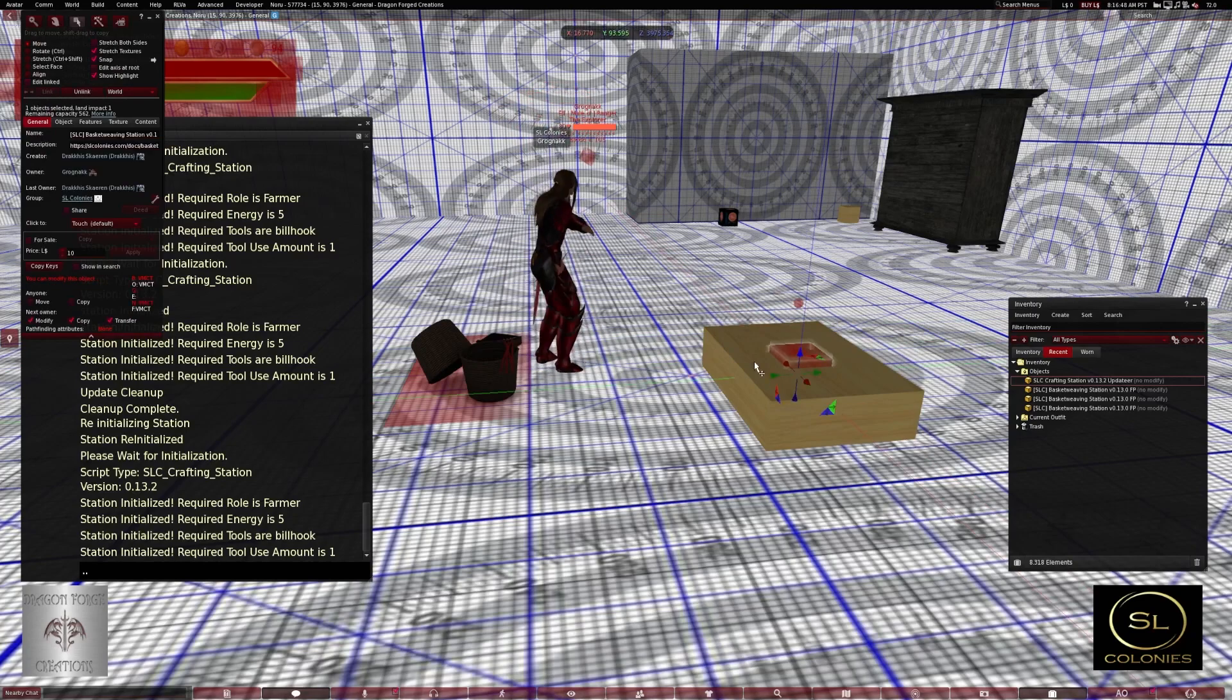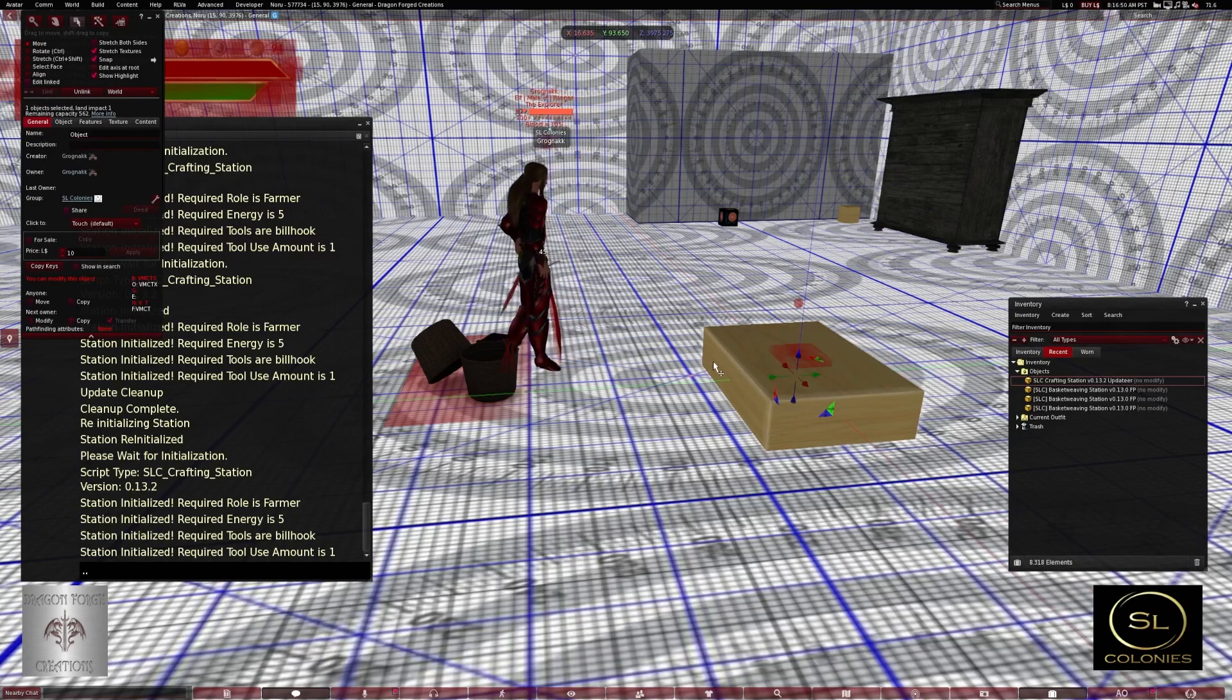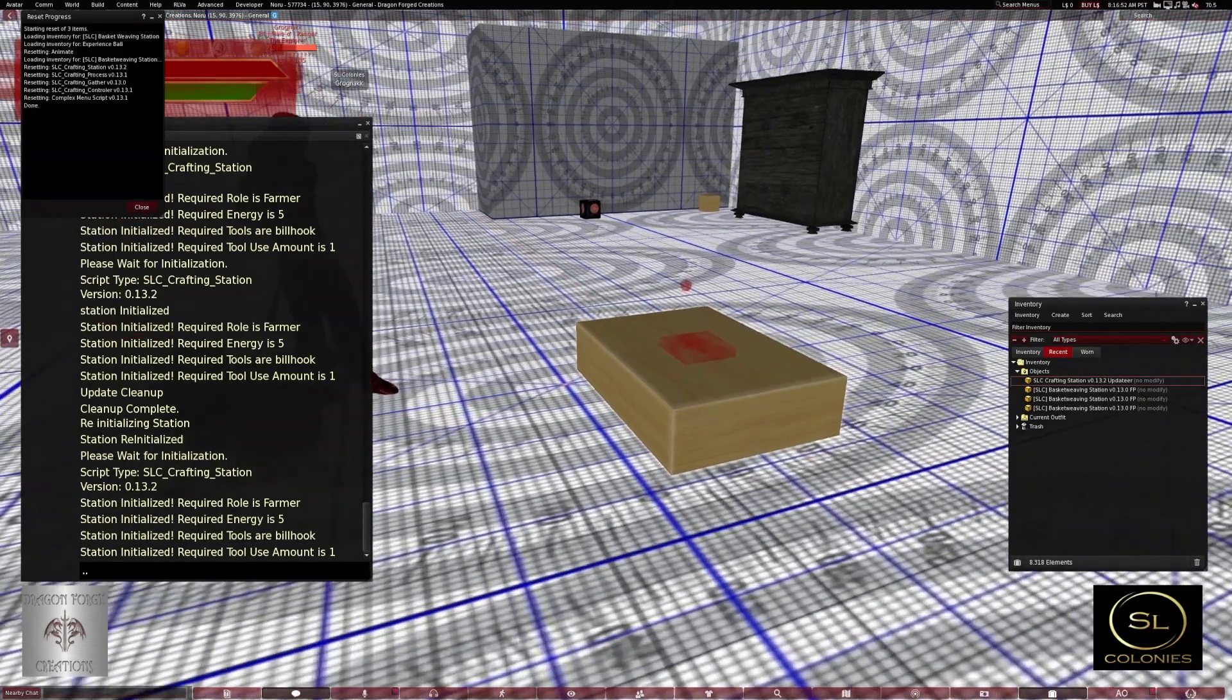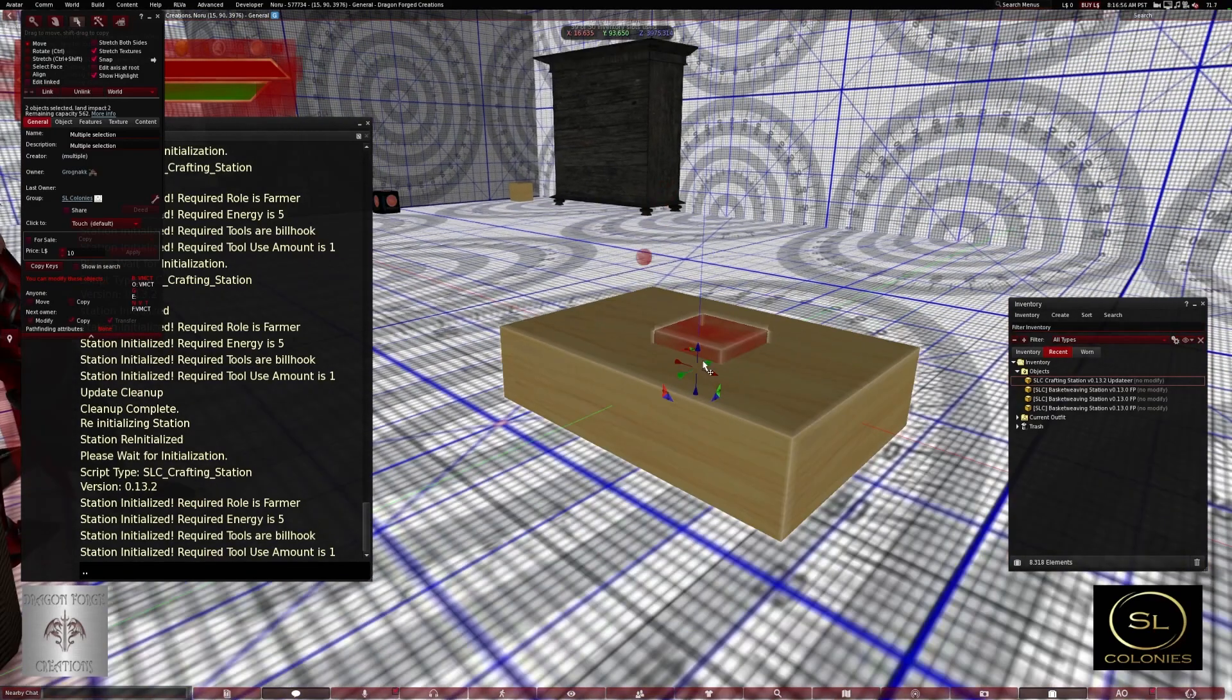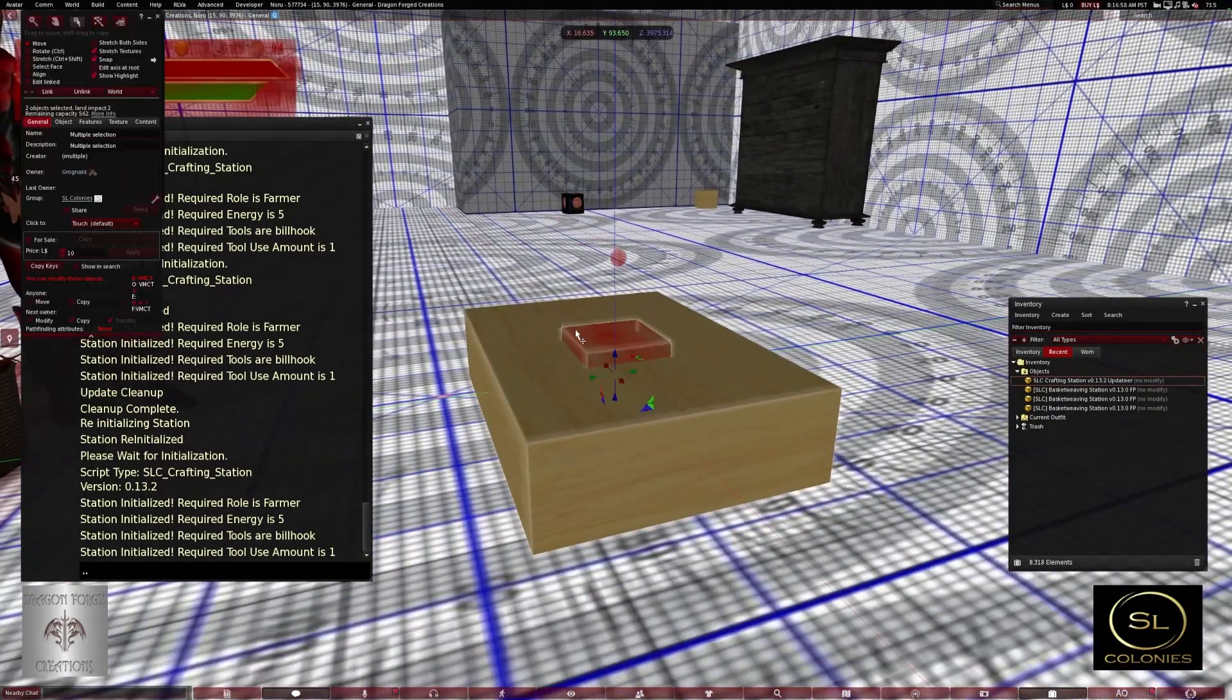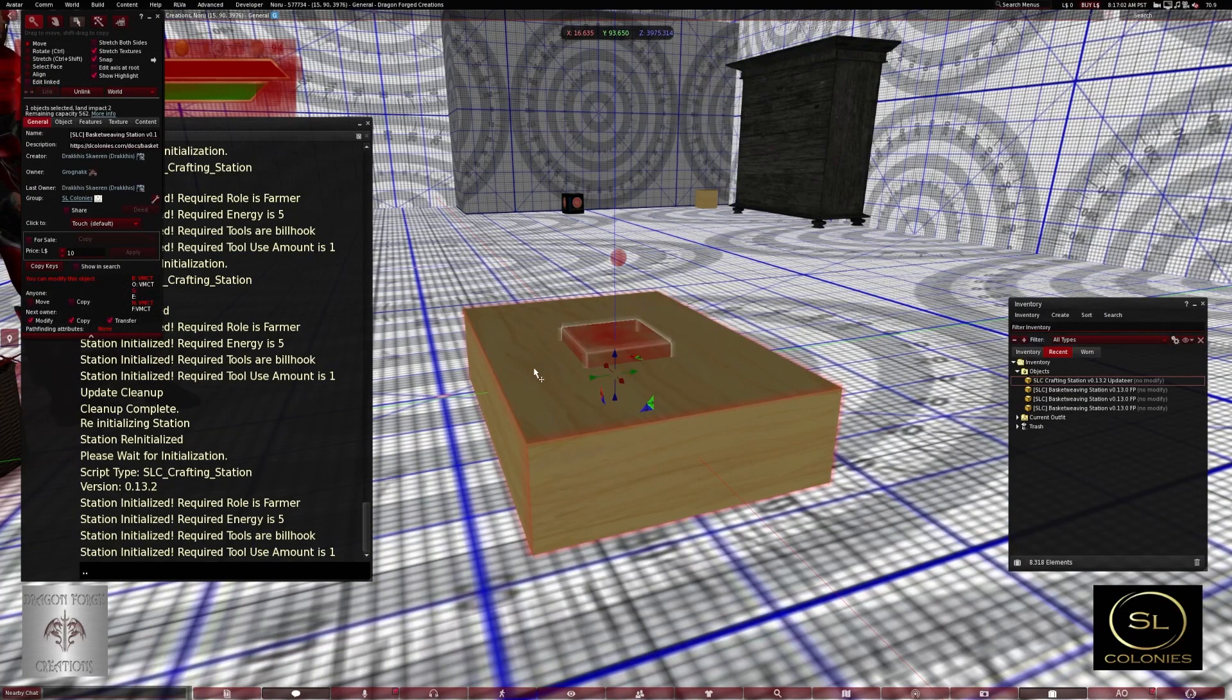Now I don't want a sit ball, I want to make a station without it. Well okay, first a few things. When you link, this cube must be the root of the prim when you link it. So you hit link.